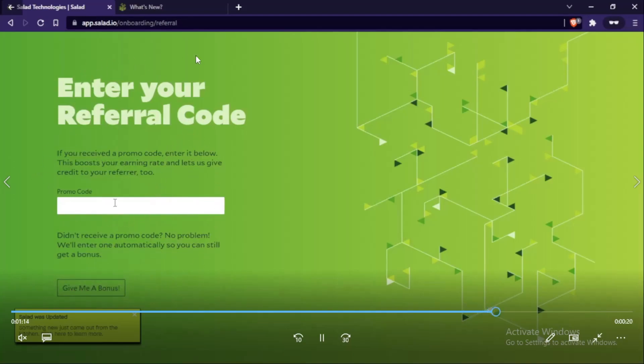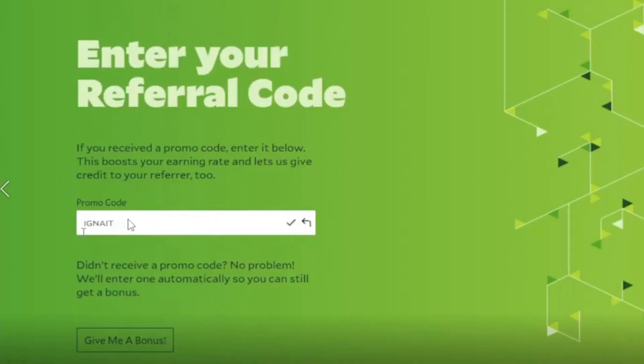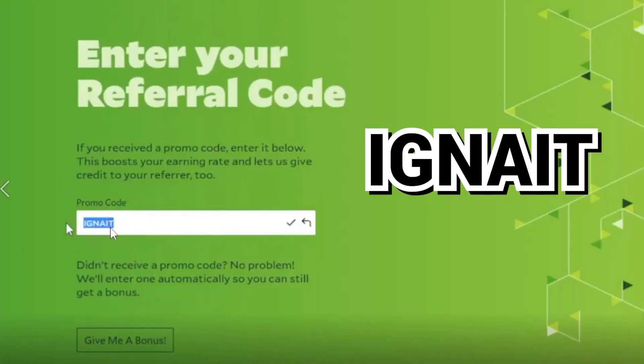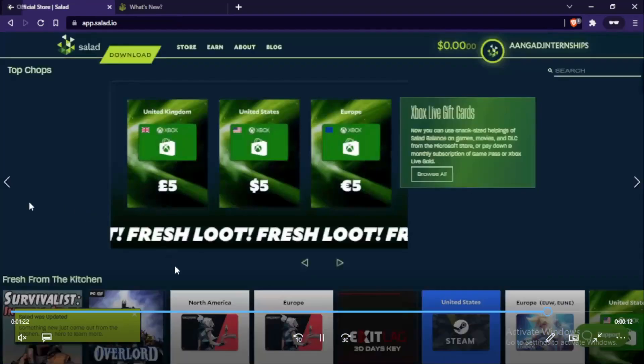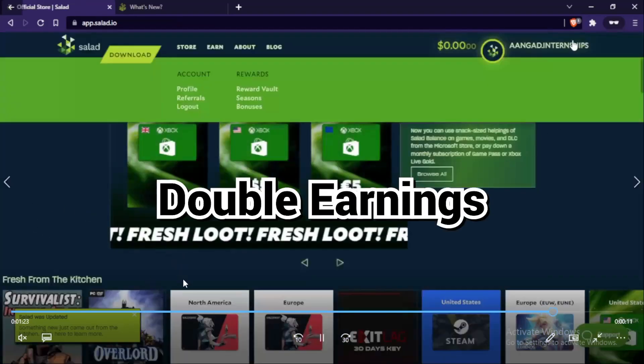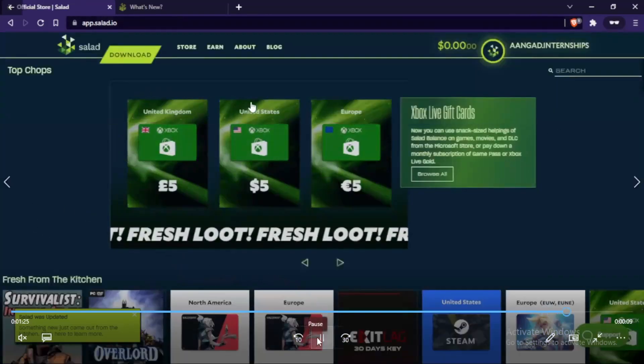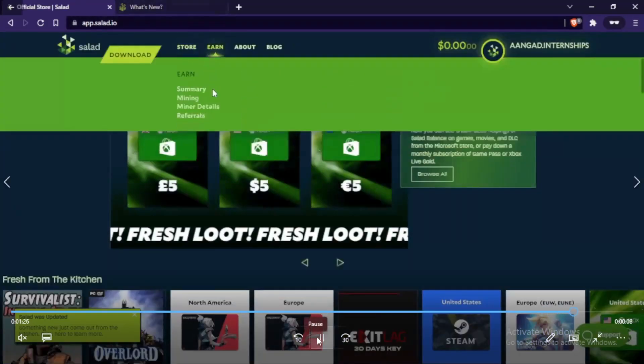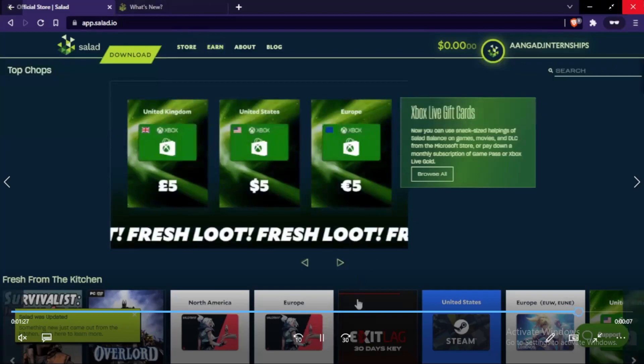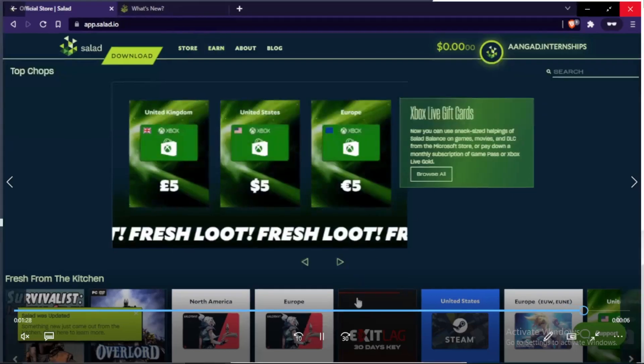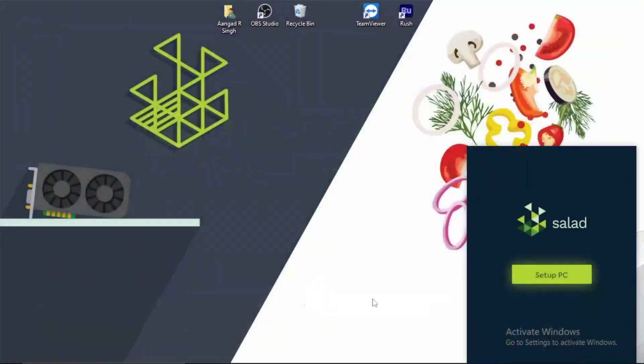So whenever you get to this screen you enter the promo code which is IGNITE. And whenever you enter this code you will get double earnings until you get four dollars, which is really pretty good. And if you don't use it you will obviously be at a loss because you won't get any initial boost.